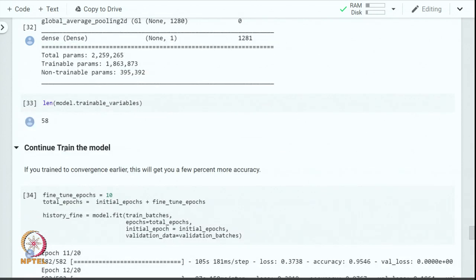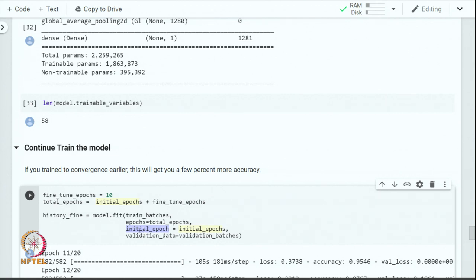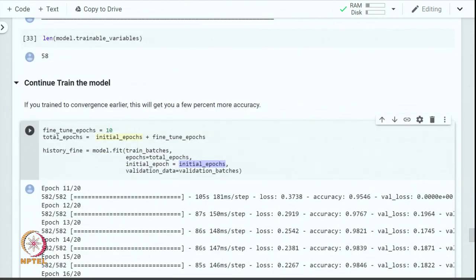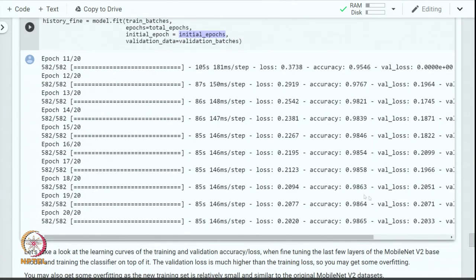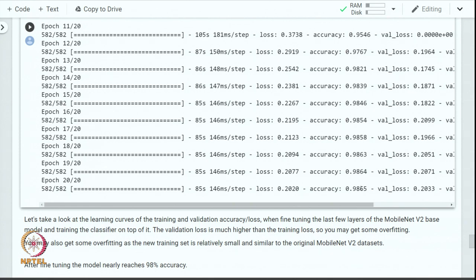Let us train the model for 10 more epochs using binary cross-entropy loss and RMSProp optimizer. We start training from where we stopped previously — initializing from the 10th epoch and resuming from the 11th. After fine-tuning, accuracy has risen close to 99%, surpassing 98% — more than 4 percentage points above the feature extraction experiment. After fine-tuning, the number of trainable parameters has increased significantly: the non-trainable parameters reduced from 2.2 million to about 395,000, with the remainder now trainable.